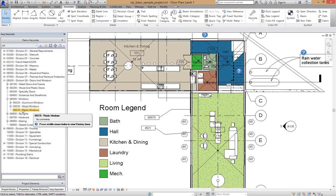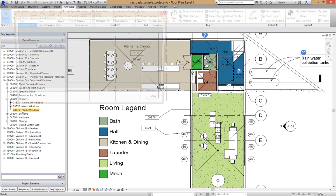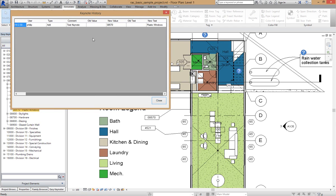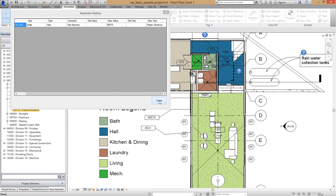If I press the middle mouse button it'll show the history of this keynote: who entered it, the date, the time, the type of edit, the old values and the new values. There will be a video on history tracking of keynotes available as well at a later date.